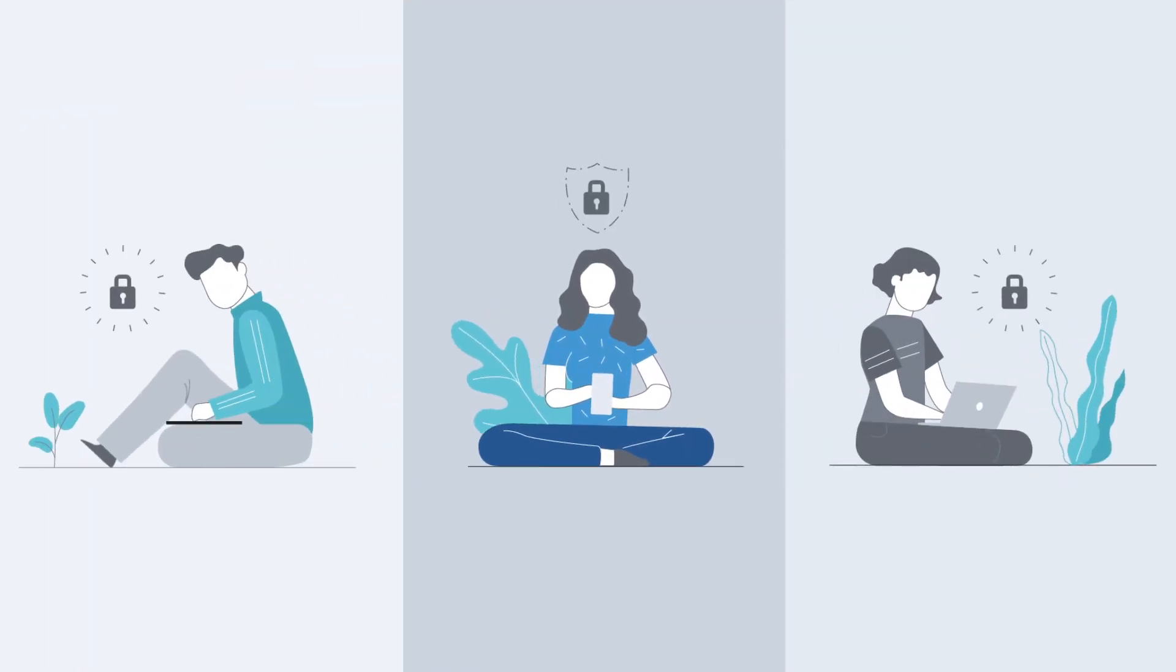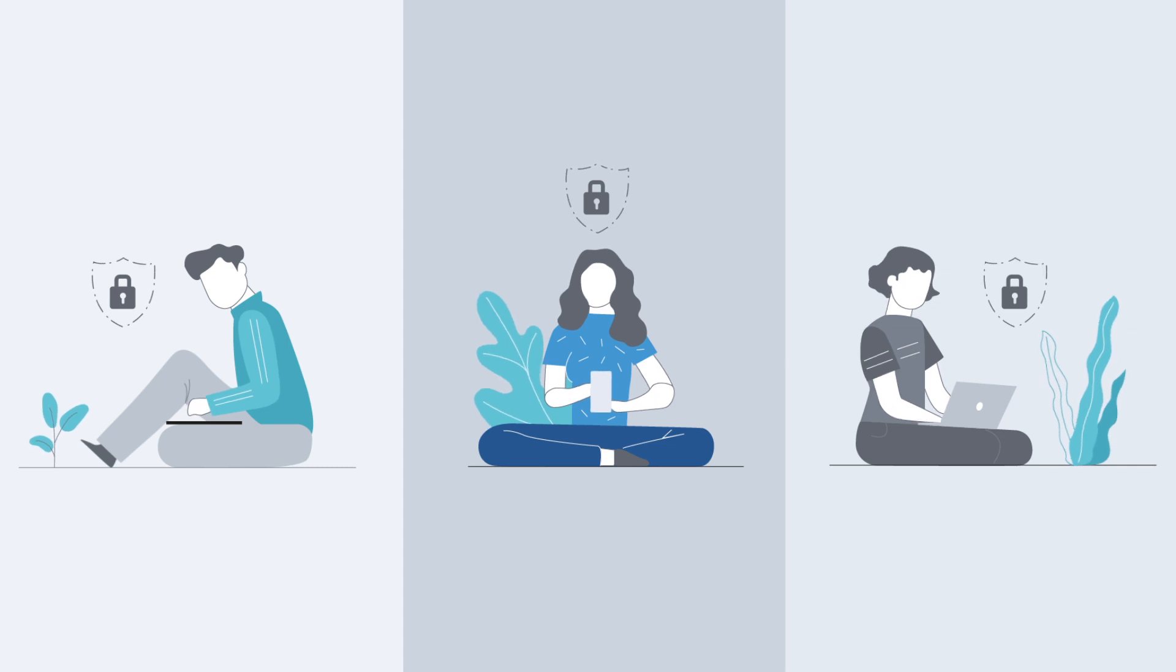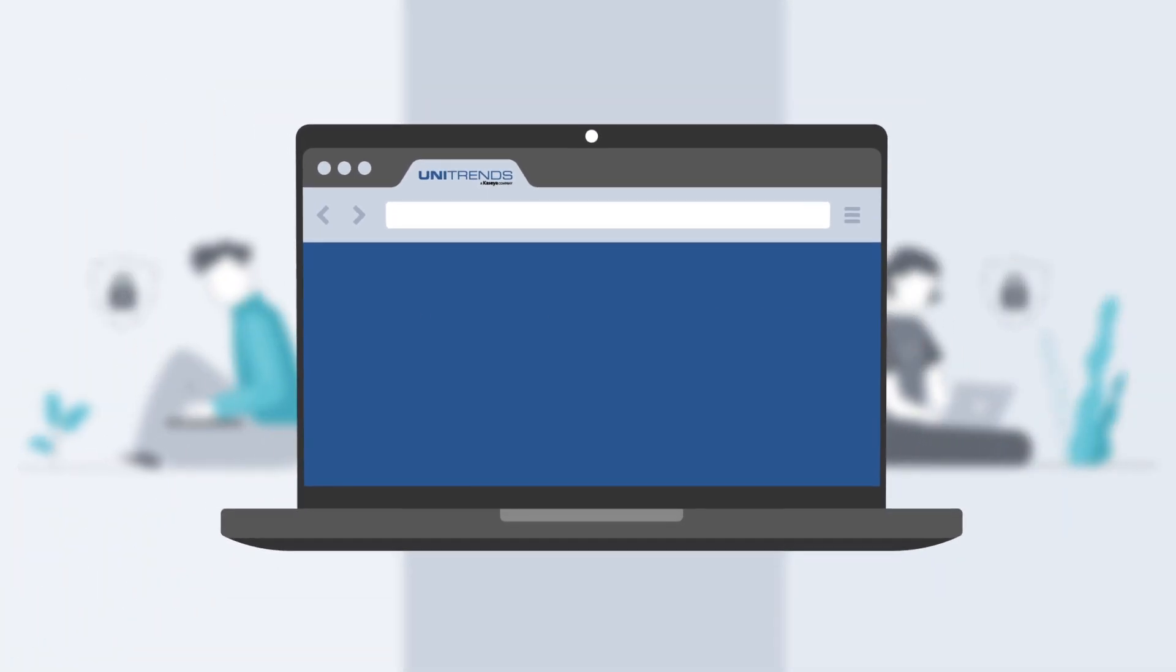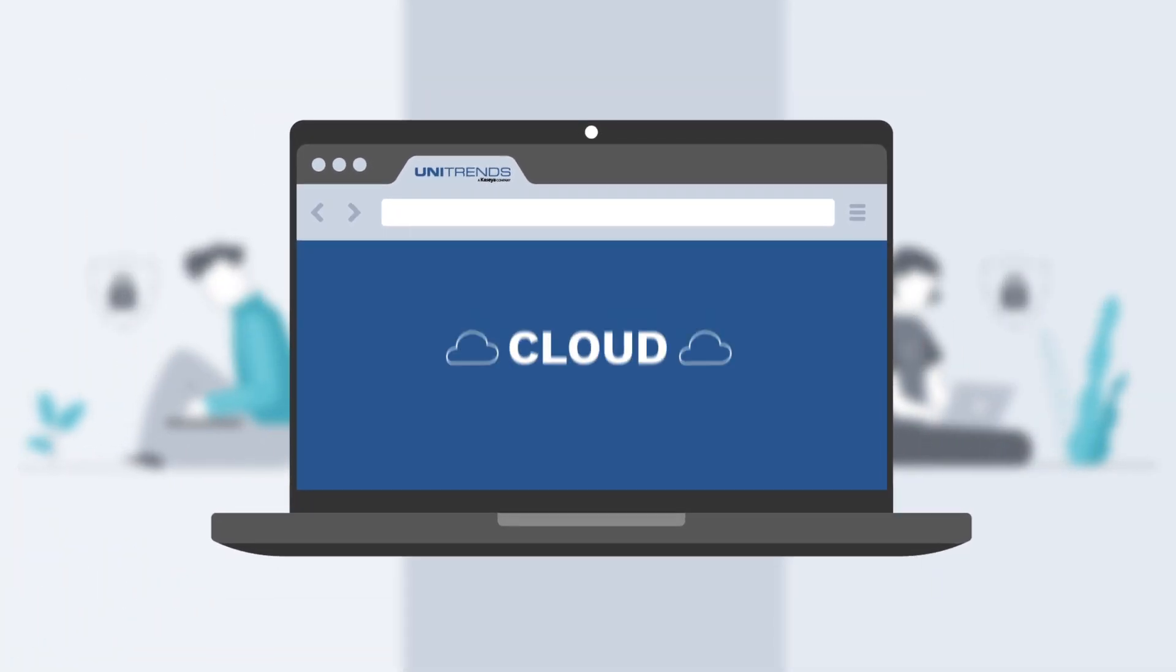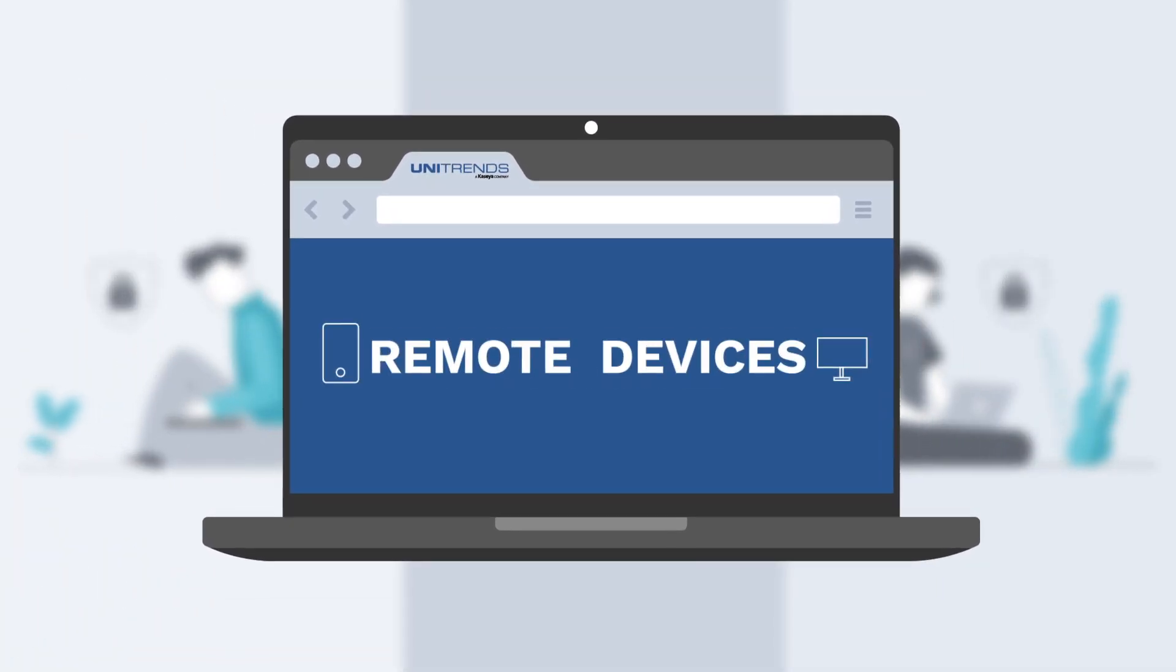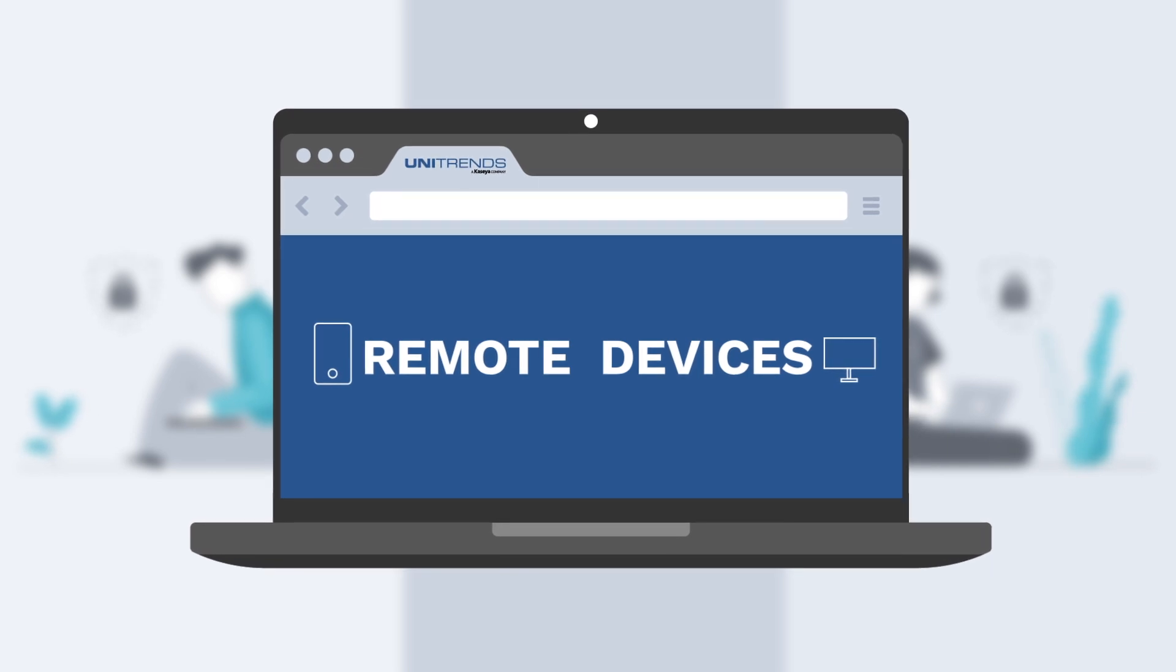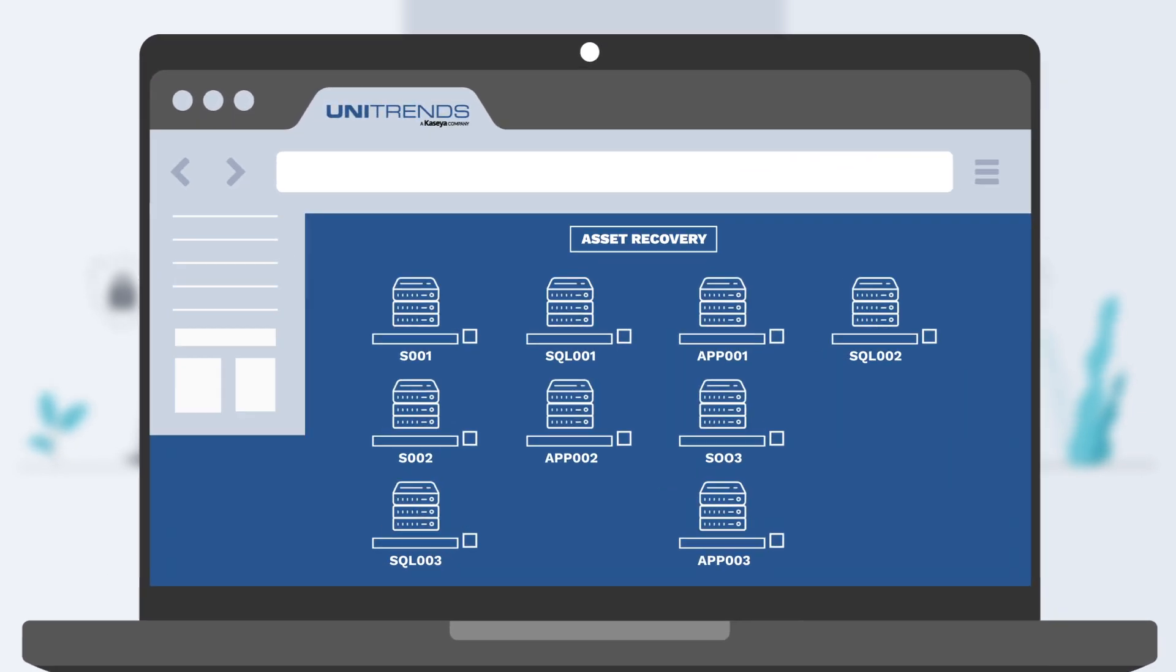Protects all your data, no matter where it lives. Manage protection for your data center, cloud, and remote devices from a single, elegant portal.